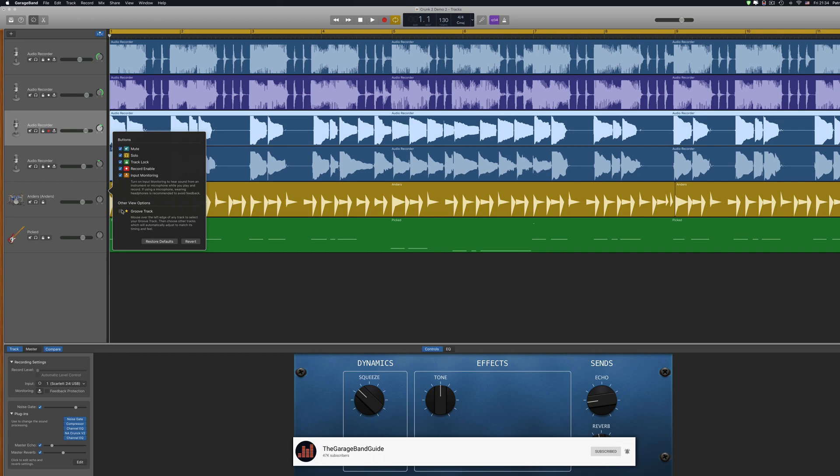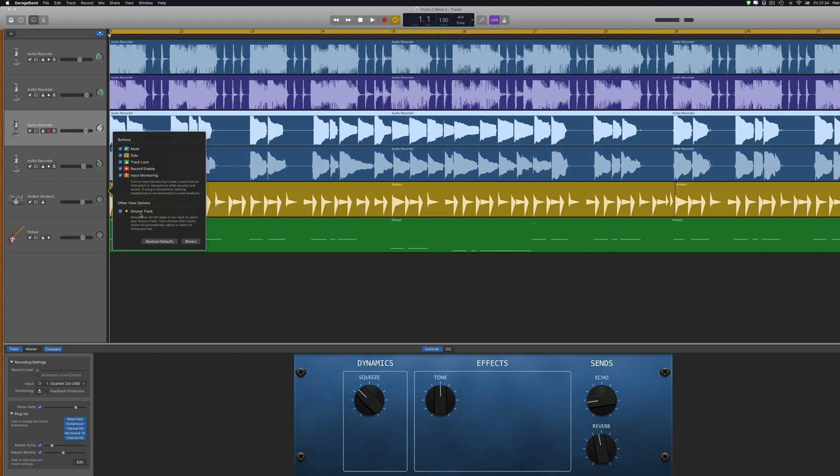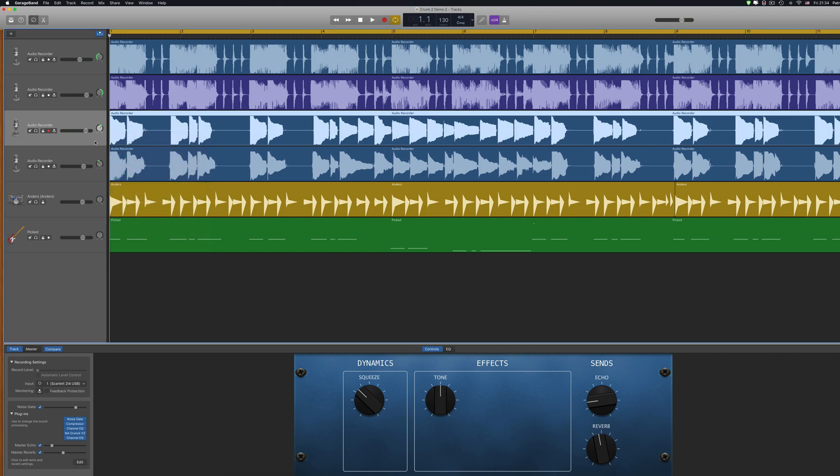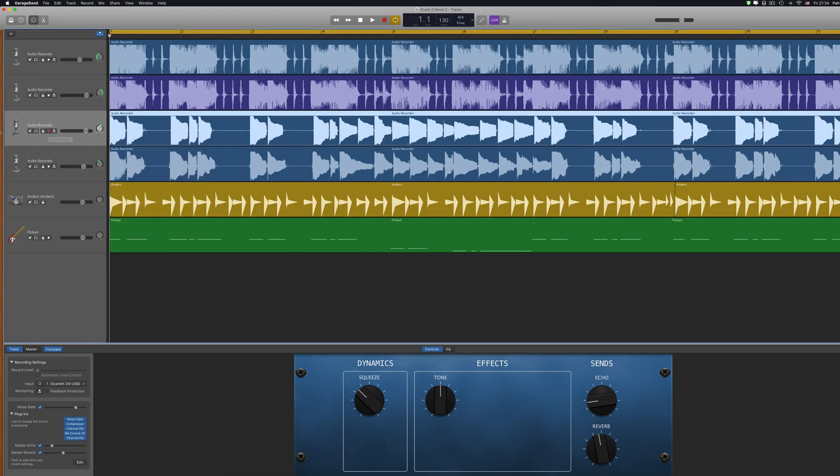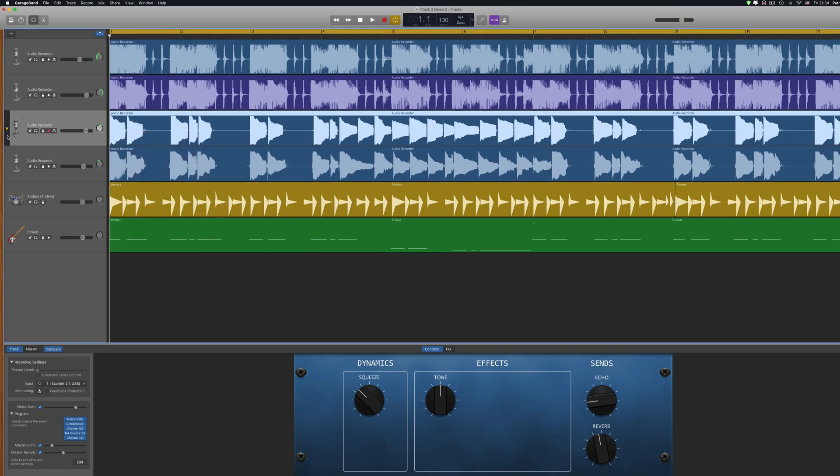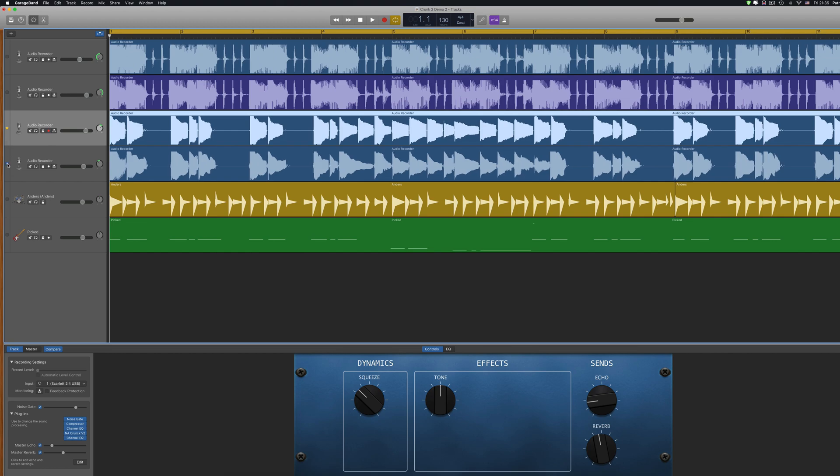I can also activate the groove track. This allows you to match the timing of other tracks in your project to the timing of this track when their match groove track checkbox is selected.